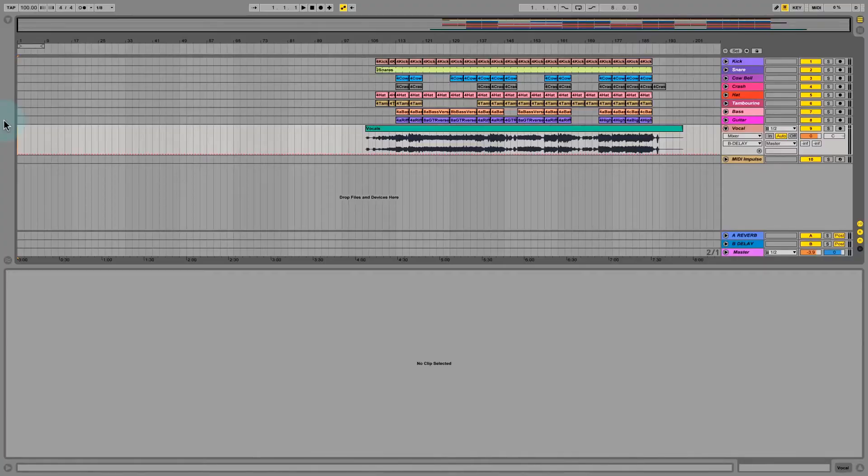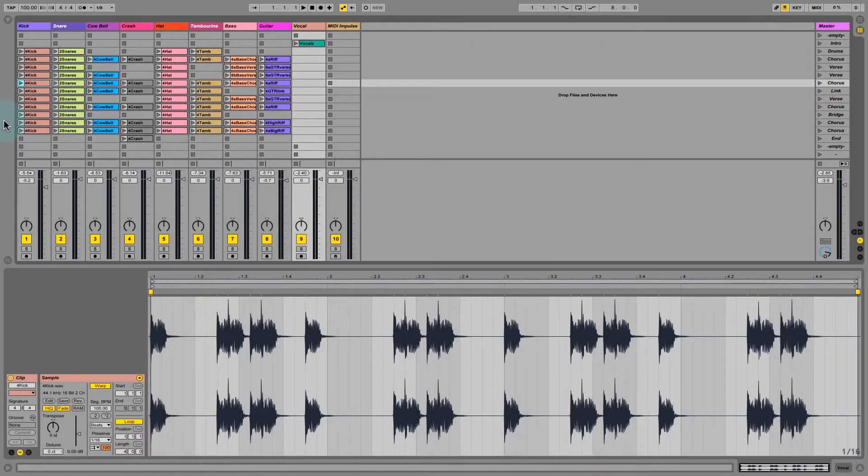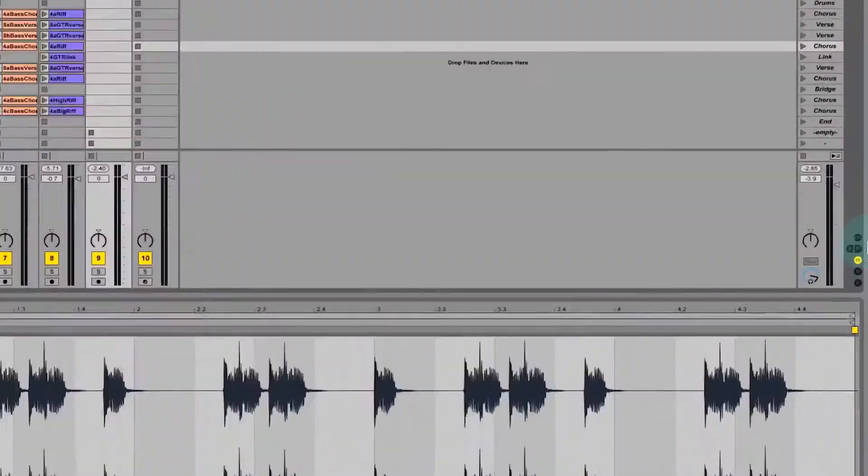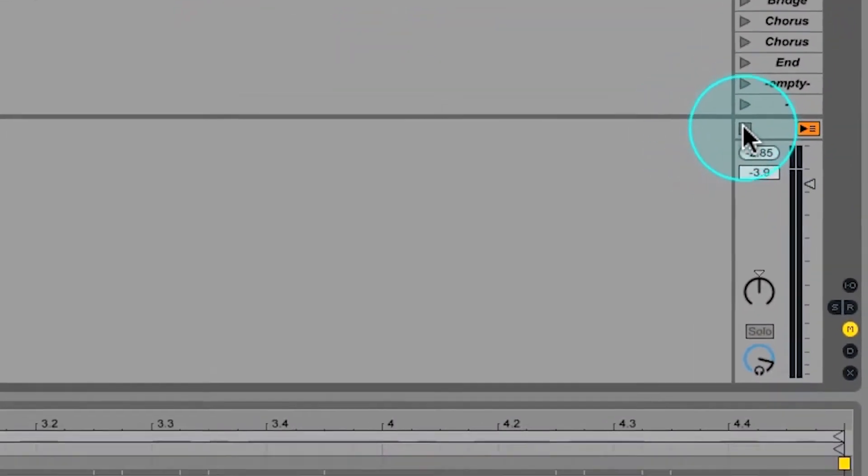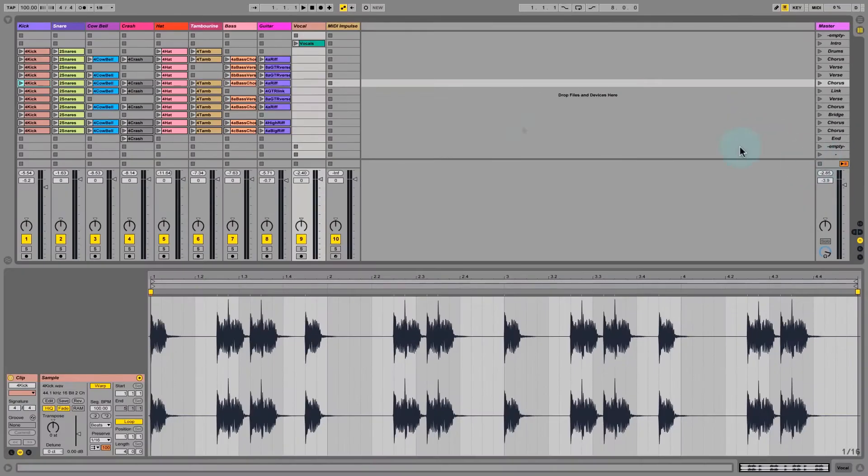We're going to tab back over to session view now and we're going to record a session take from session view into arrangement view. And the way you do that is pretty simple. We're going to set everything up here. We're going to press stop all clips here.